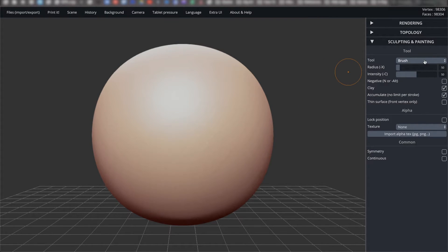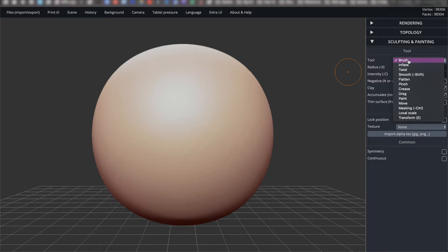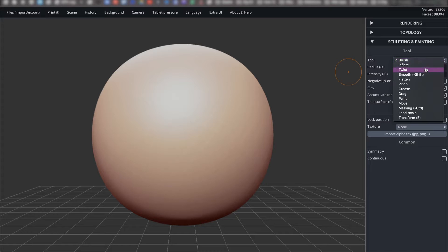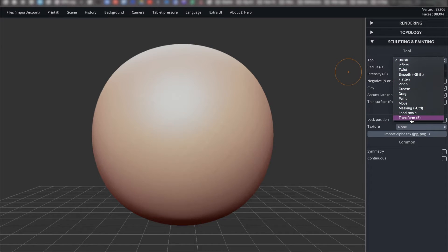In this drop down menu next to tool, we will be going over the five tools that I would recommend that you focus on the most while modeling. Brush, smooth, move, mask, and transform.